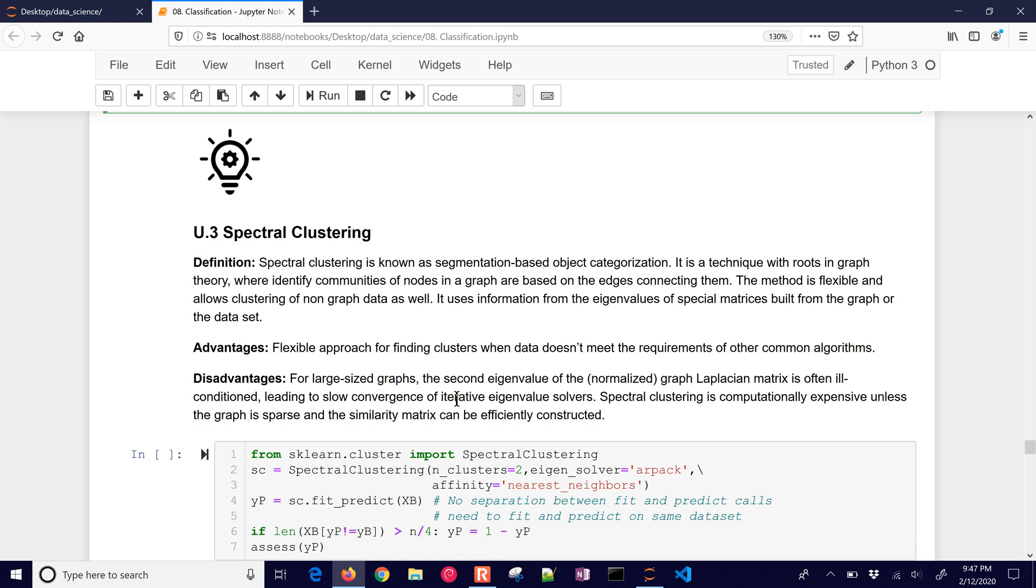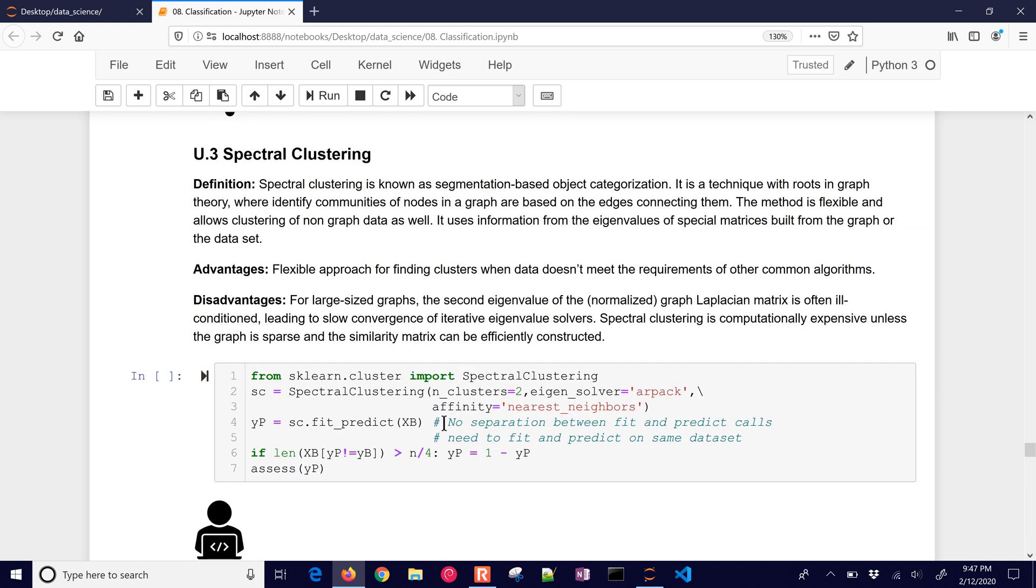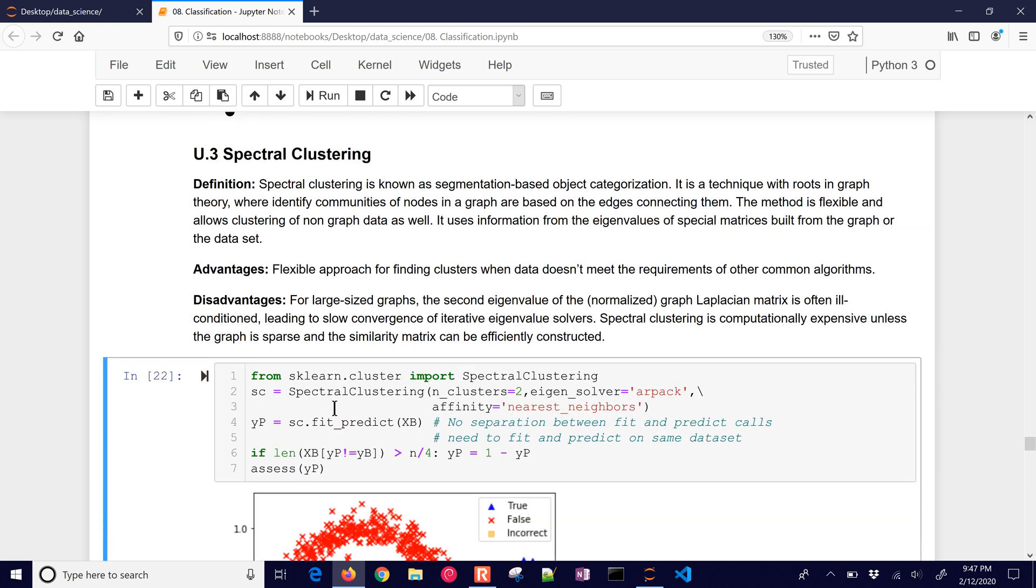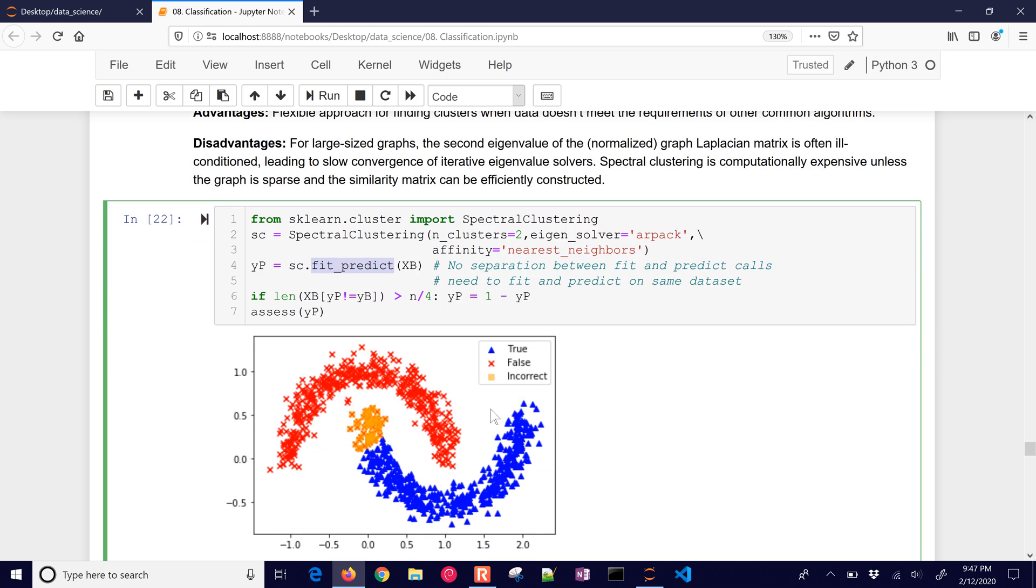And then there's others like spectral clustering. This one, you fit and predict. You don't separate those into two. The fit and predict are separate in all of the other algorithms. You can see it does a fairly good job, a little bit of a misclassification right here.